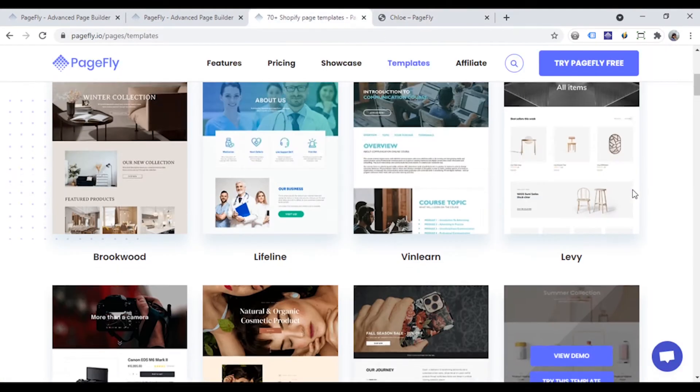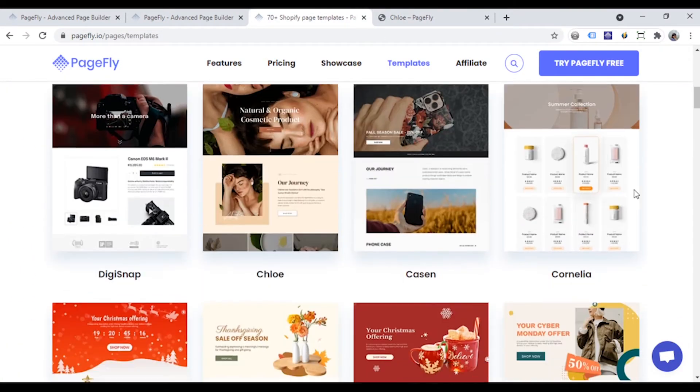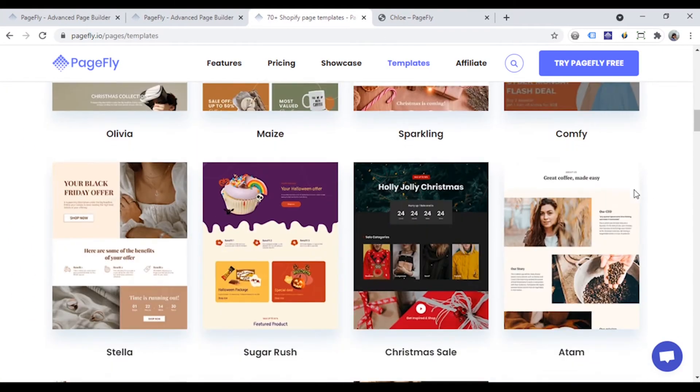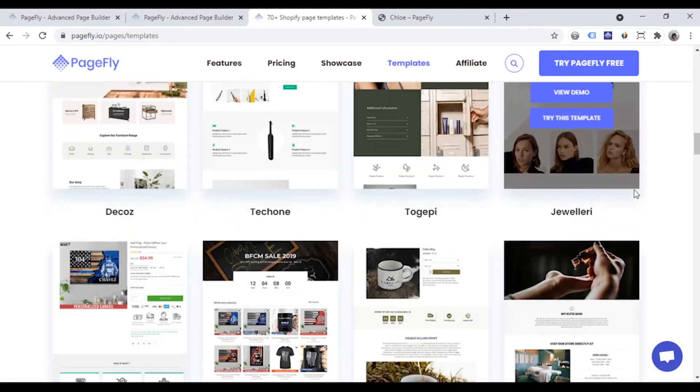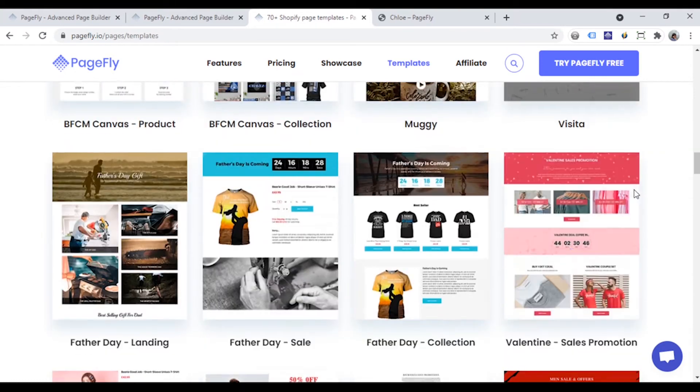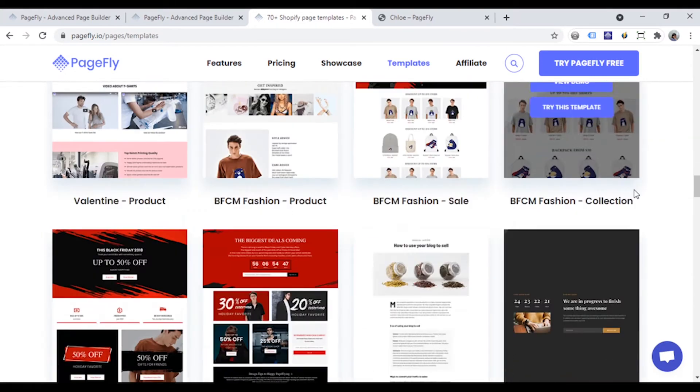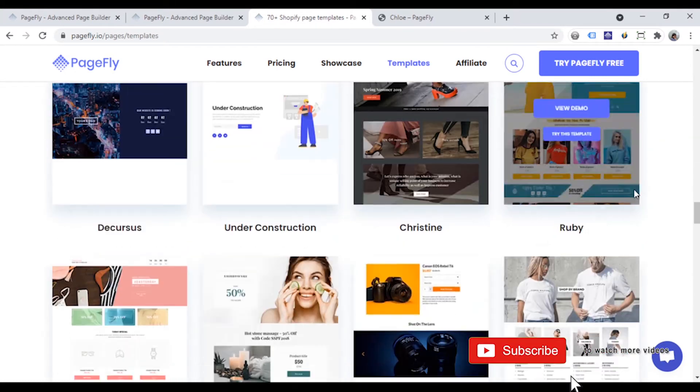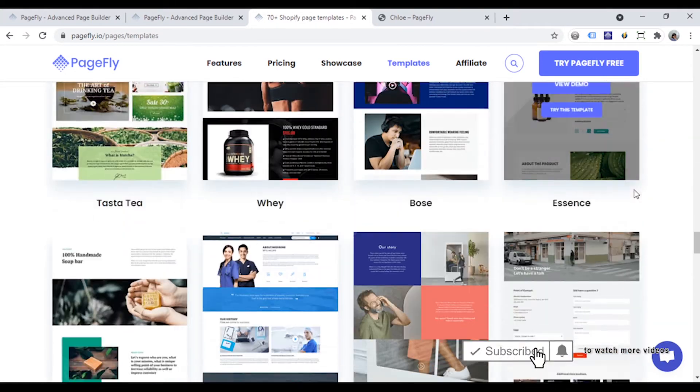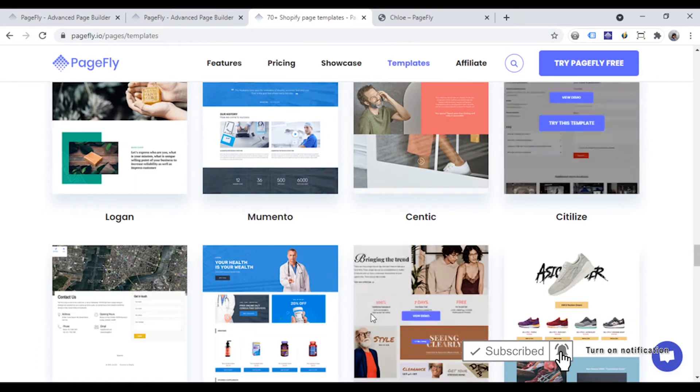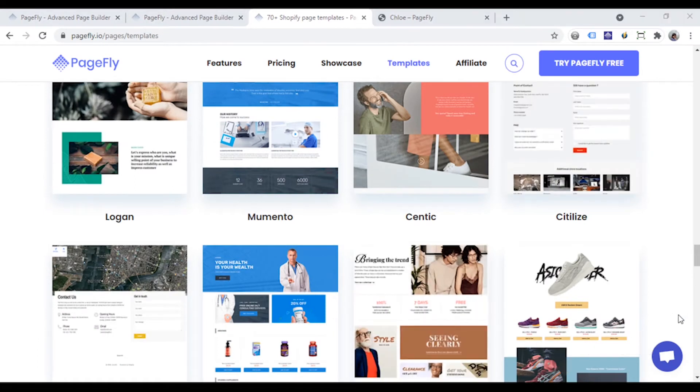PageFly comes with 70 plus templates designed with SEO in mind, including landing pages, product pages, blog pages and more, that you can easily adapt to fit your needs and help to drive traffic to your Shopify store.